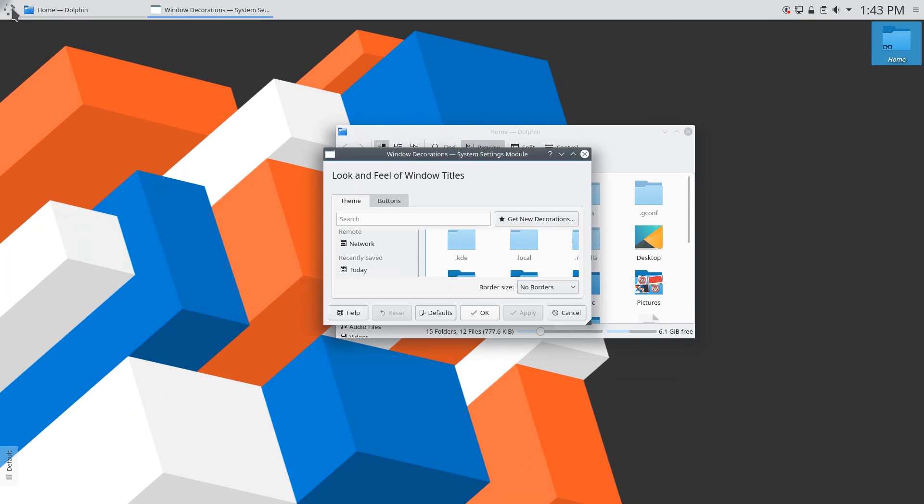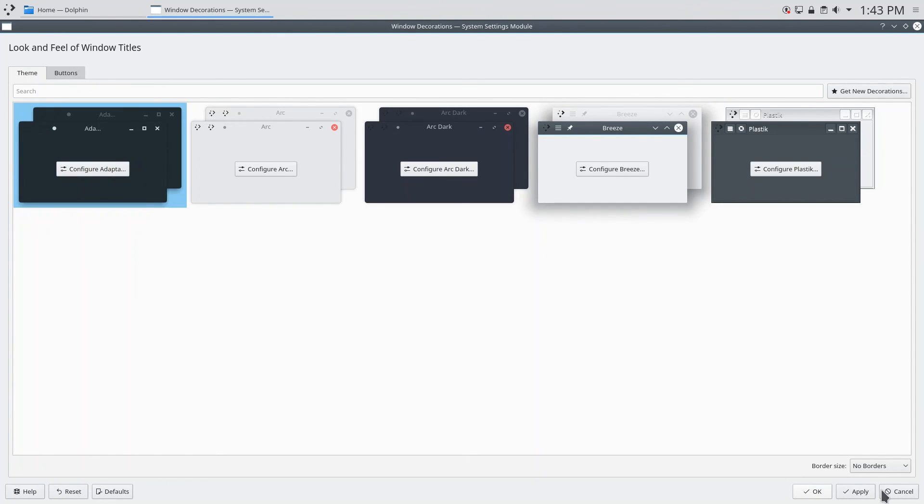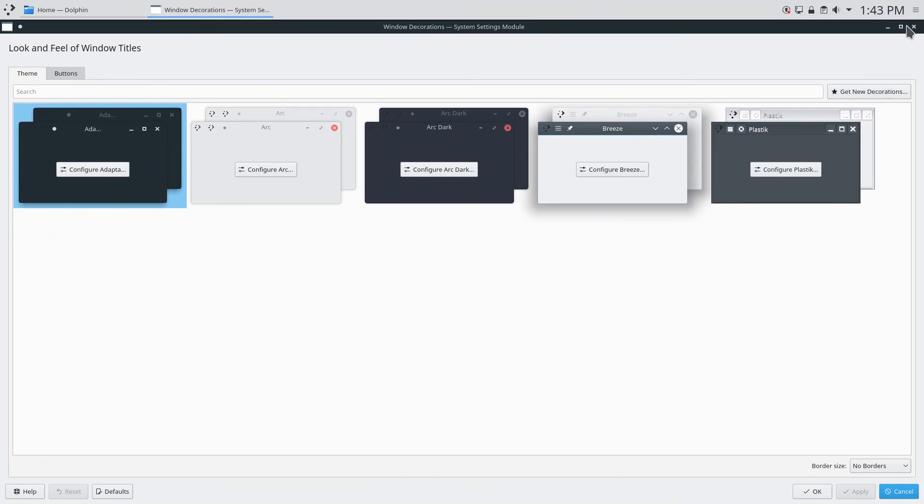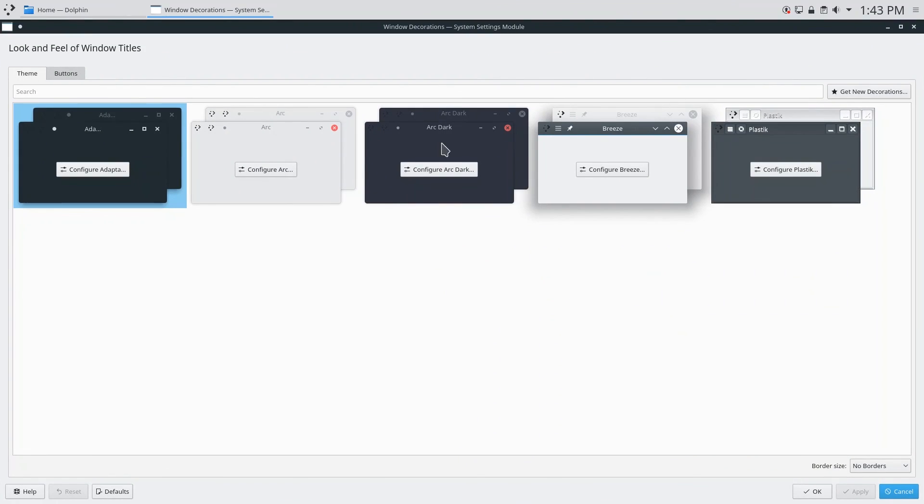and opening this up and you can see here that we have the window decorations for some of the themes that we installed. So if I want the adapt a theme window decorations I can just click on that and click apply and you'll see that the corresponding window buttons appear. So if you really want the theme applied fully to your desktop then you should change the window borders.